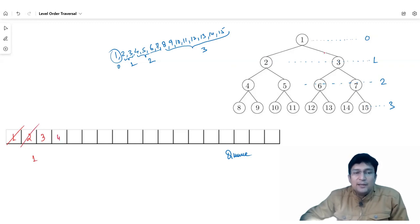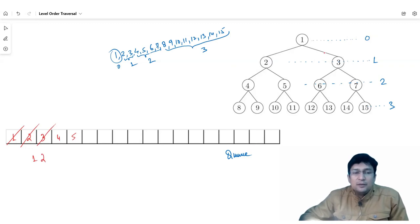We insert the left child first into the queue and then the right child. Then we print node 2. Then we delete node 3 from the queue and look at its connections left to right. Node 3's left child is 6 and right child is 7, so we insert both into the queue and print node 3. Then we delete node 4.